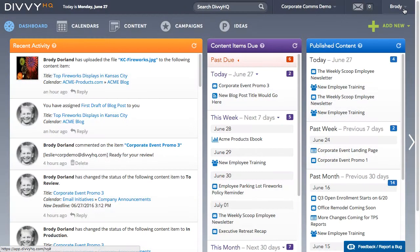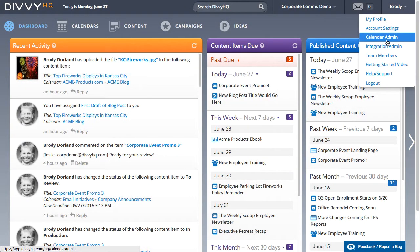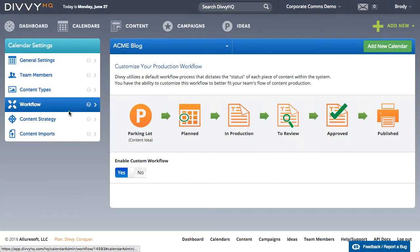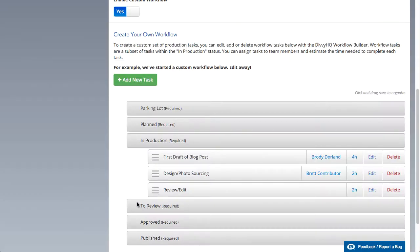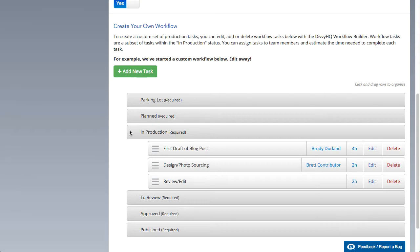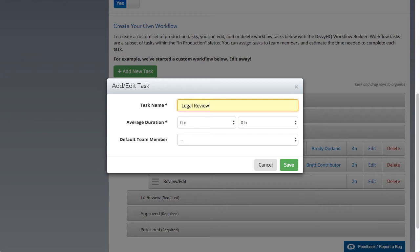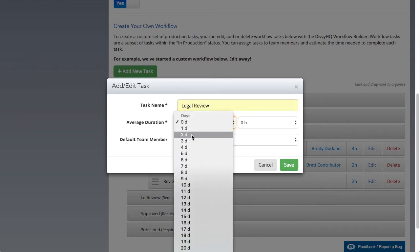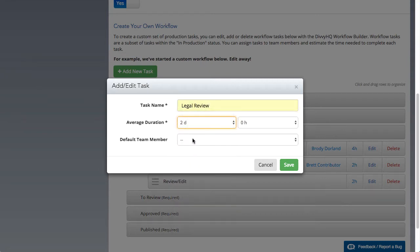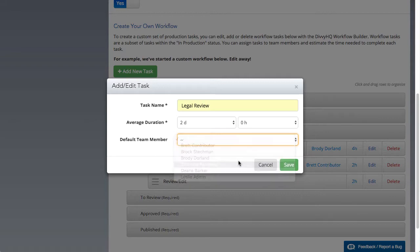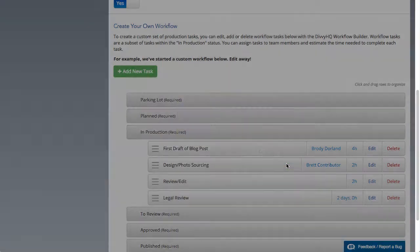At Divi HQ we're all about simple efficiencies. For example, setting up custom workflows automates the process of creating tasks, assigning those tasks to team members, and setting task deadlines. As you can see here, I've just finished building a new workflow for my blog calendar.